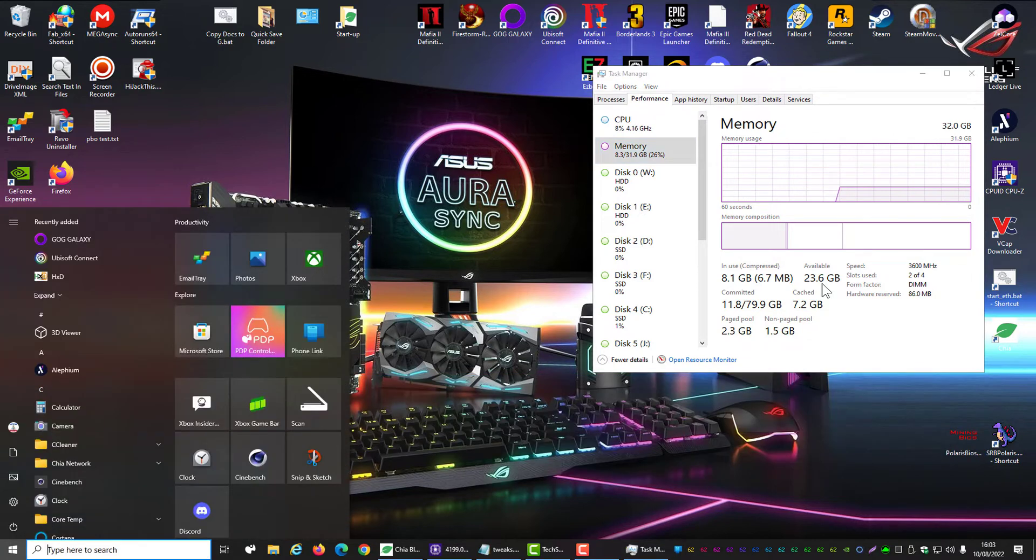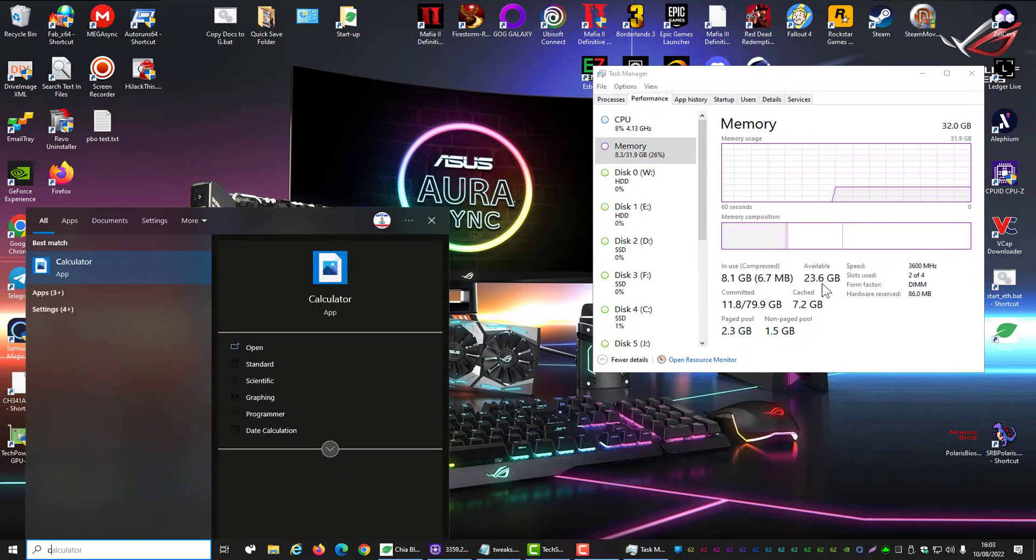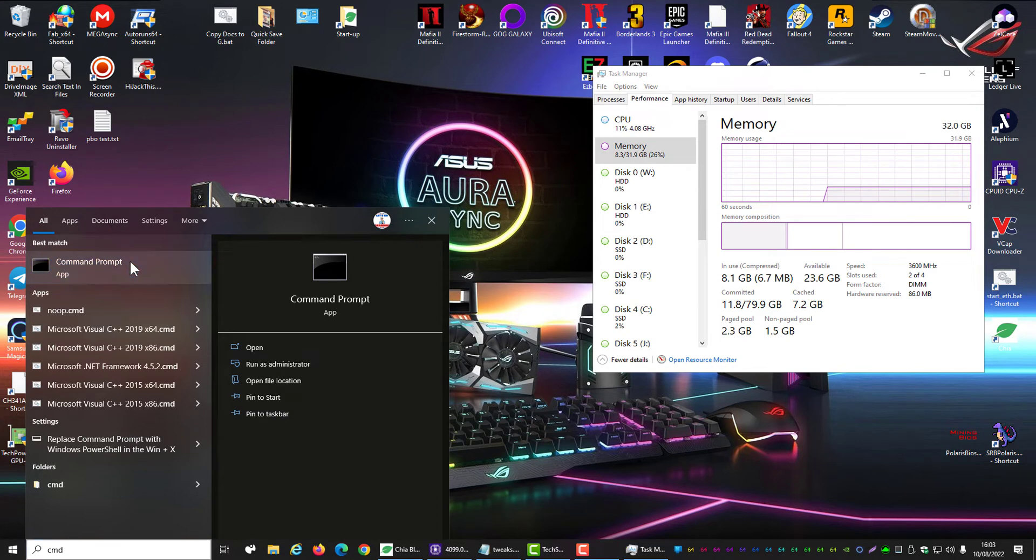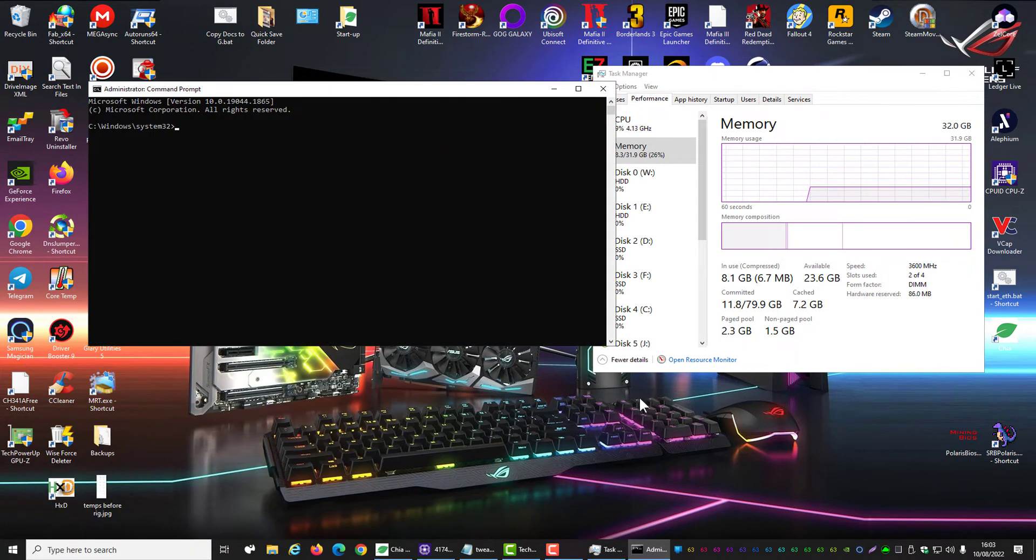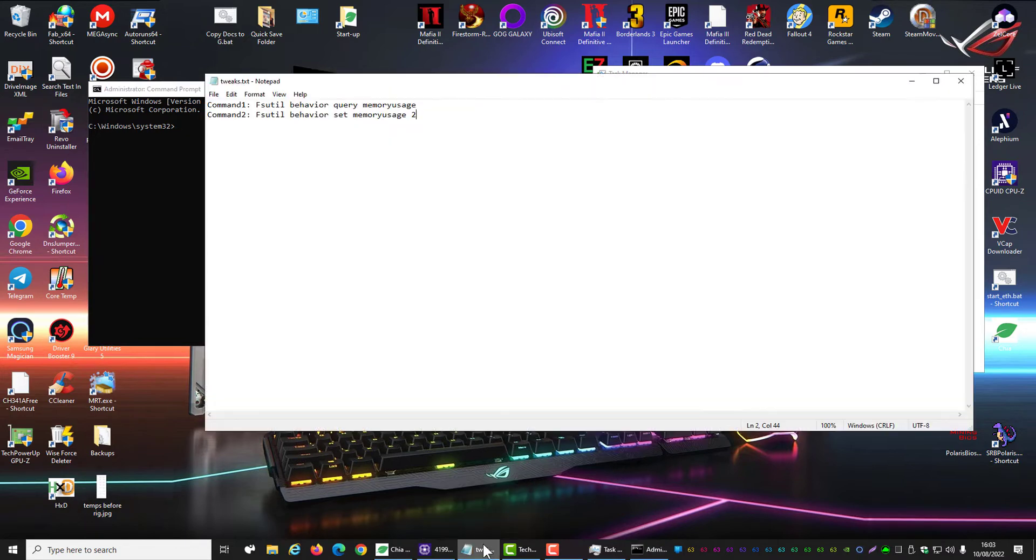Windows key, CMD. Right click, run as administrator. Now there's just one, well two commands. The first command you want is this.